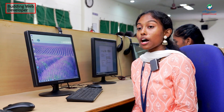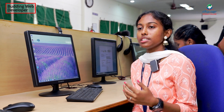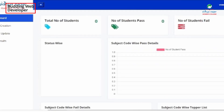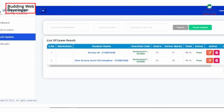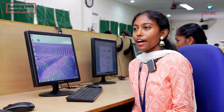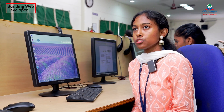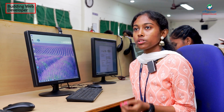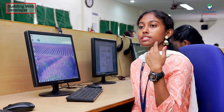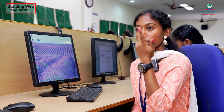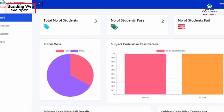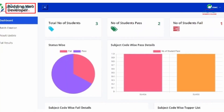Our website is where you can see the analytics of results — each semester's results and analytics. You can see the students' arrear list, the students' pass list, and each student's graph as well.